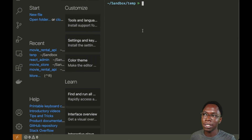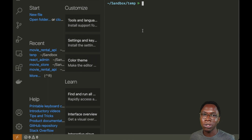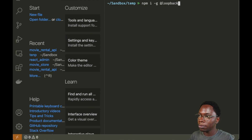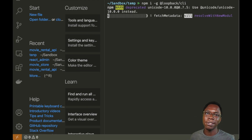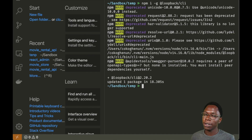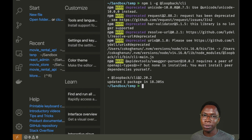To get started, let's head to the terminal. I'm in VS Code using the integrated terminal. The first thing we need to do is install the LoopBack CLI, and we can do that using npm by running the command: npm i -g @loopback/cli. This will install the CLI globally so we can use it to build the application. The CLI has been downloaded and now we can use it.